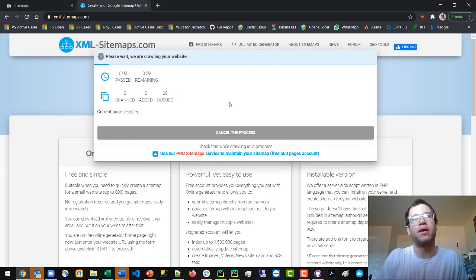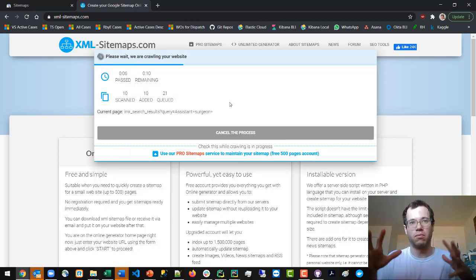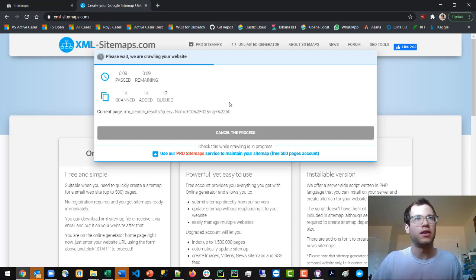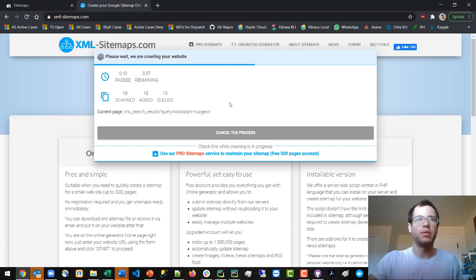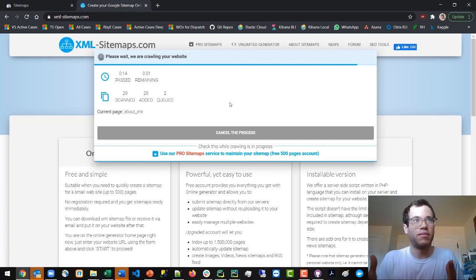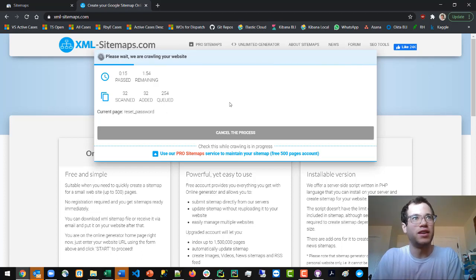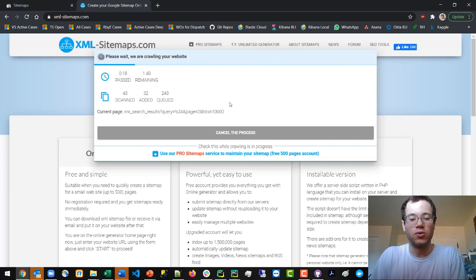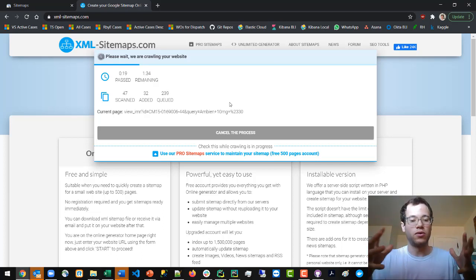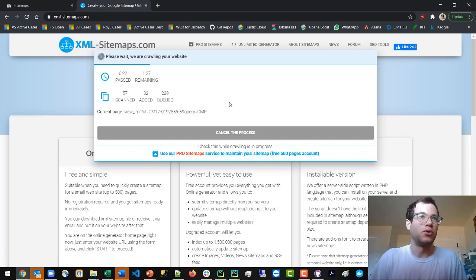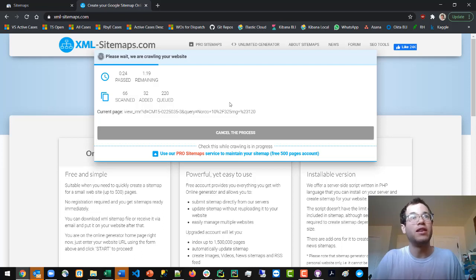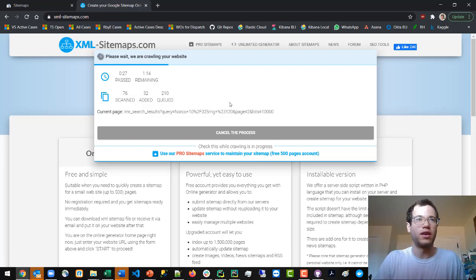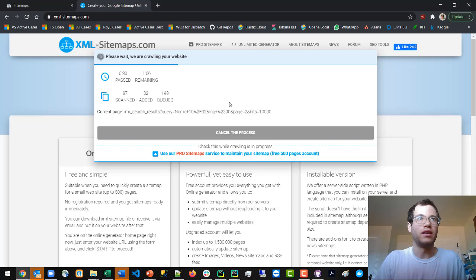During this process, it's going to run a crawler over your website and look at all the publicly available pages. Then it creates an XML file to help Google understand the structure. Basically you're doing Google's job for them - making it very easy for their crawlers to find this sitemap.